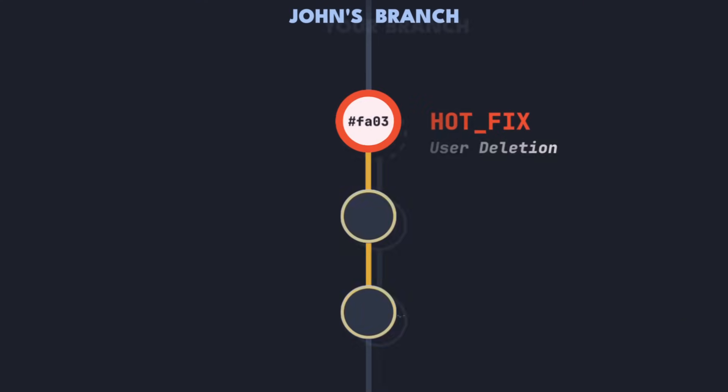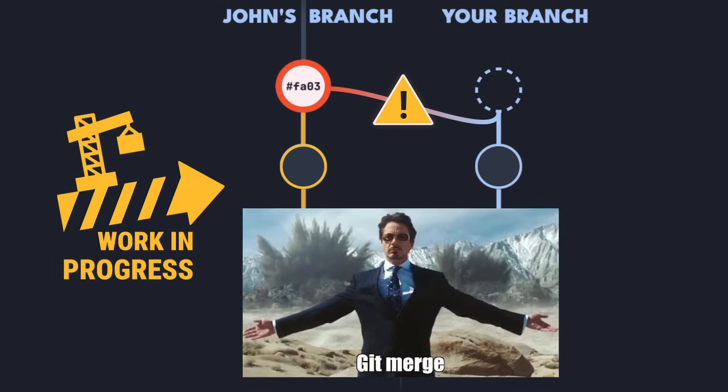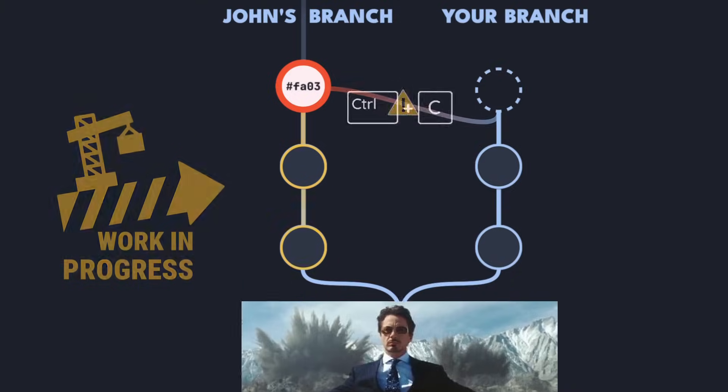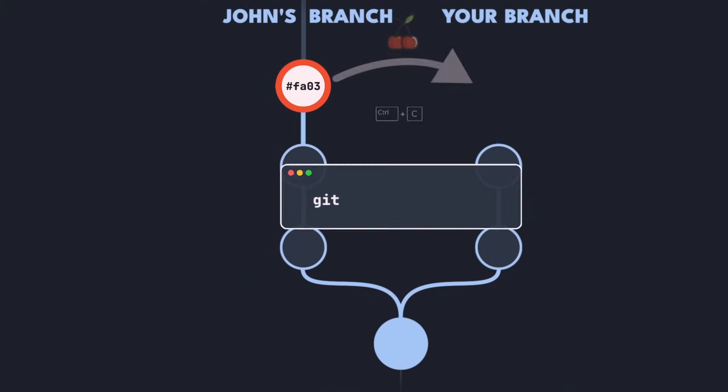Since John's branch is still work in progress and currently broken, you can't just merge it into your own branch yet. Instead you can use git cherry-pick to create a copy of the hotfix commit which will be applied to your branch.